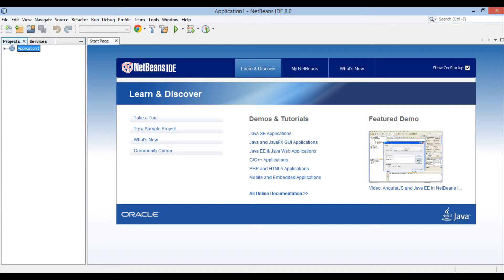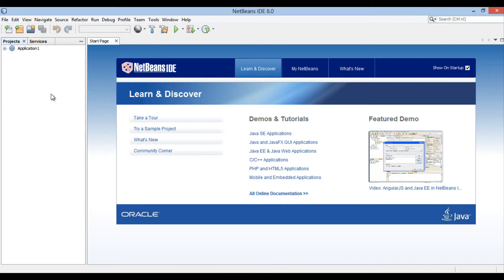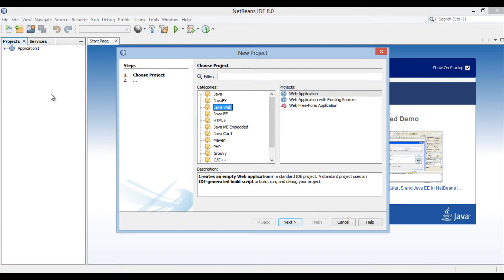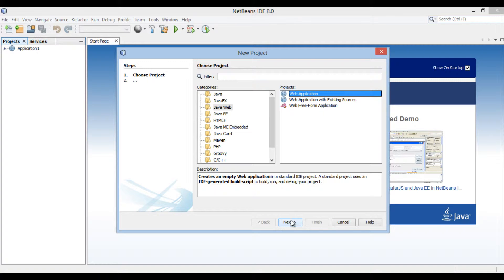Friends, in order to create a servlet, let's create a web application. Right click on projects tab and go to new project. New project dialog box gets open. In the categories list, select Java web and select web application in the projects list. Click next.